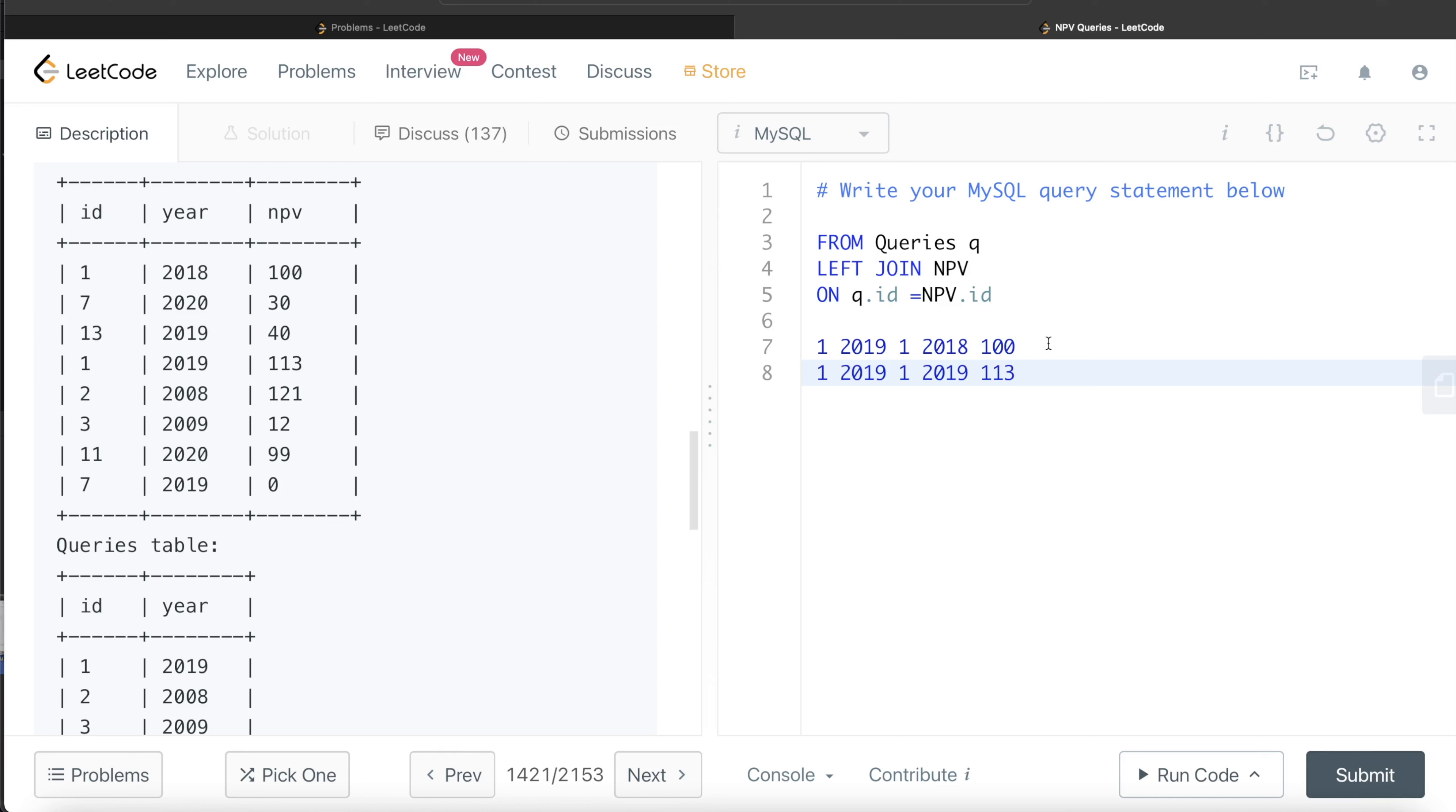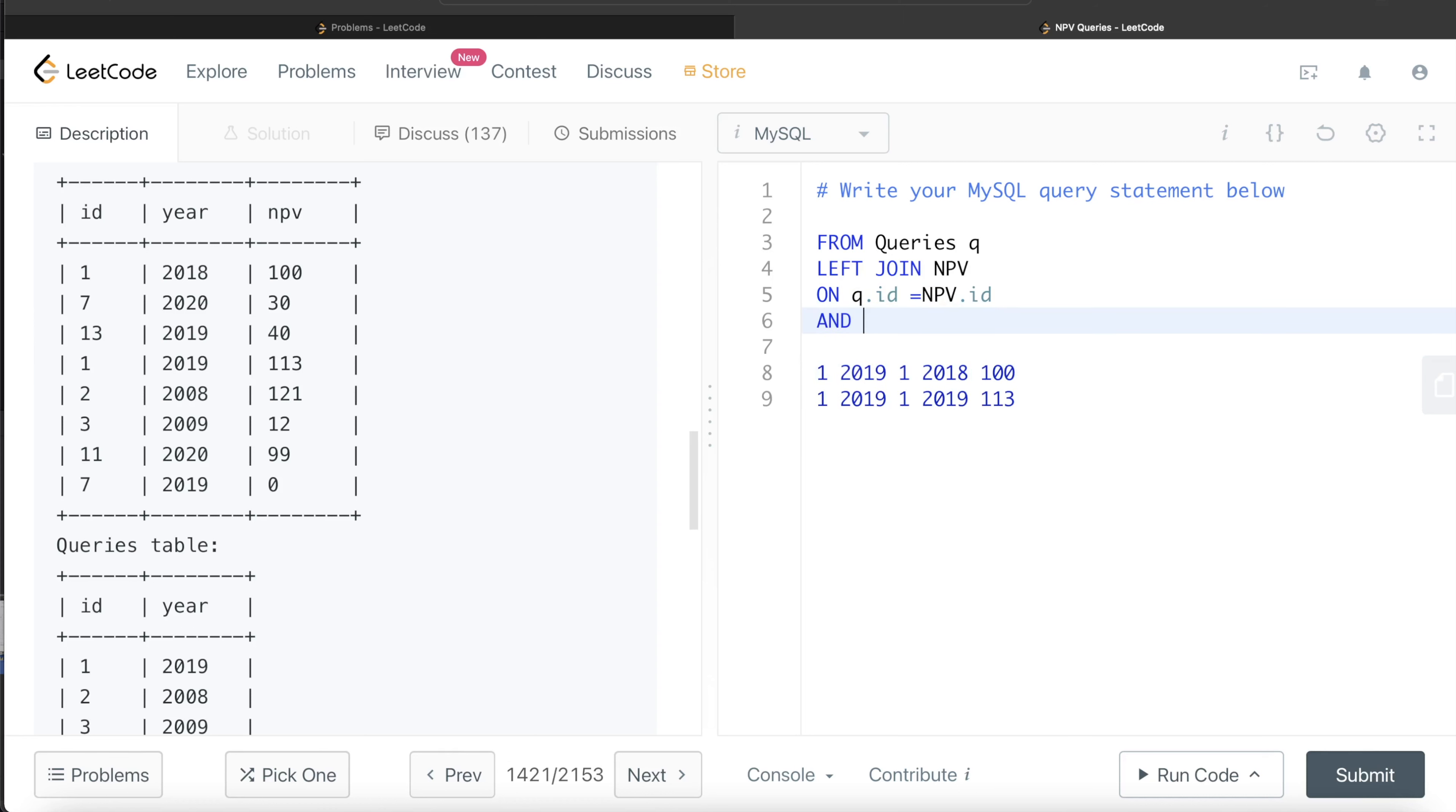So we should not include these kinds of things. Another smart way to do it while performing a join is to make sure that not only your IDs are same, but also the years that these tables have are also same. So Q.year is equal to NPV.year. Now such rows won't be present.